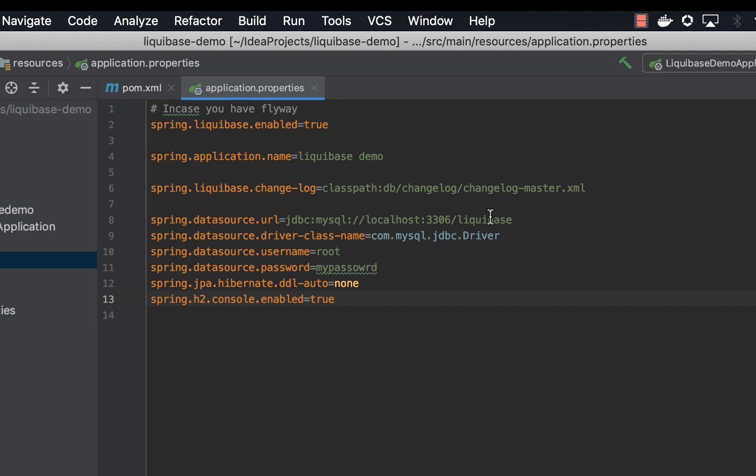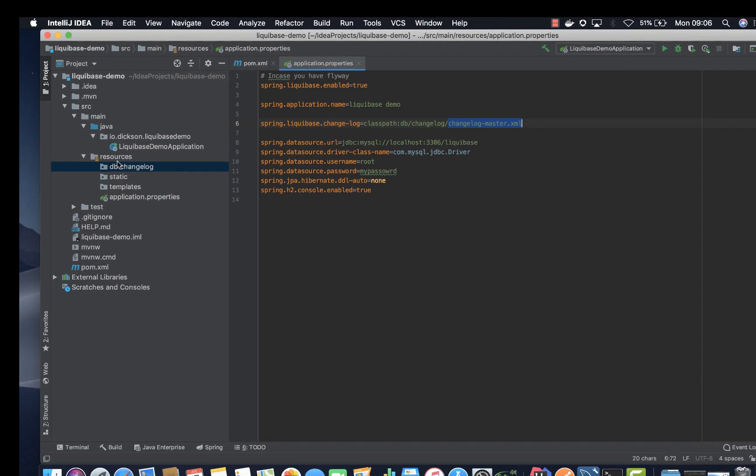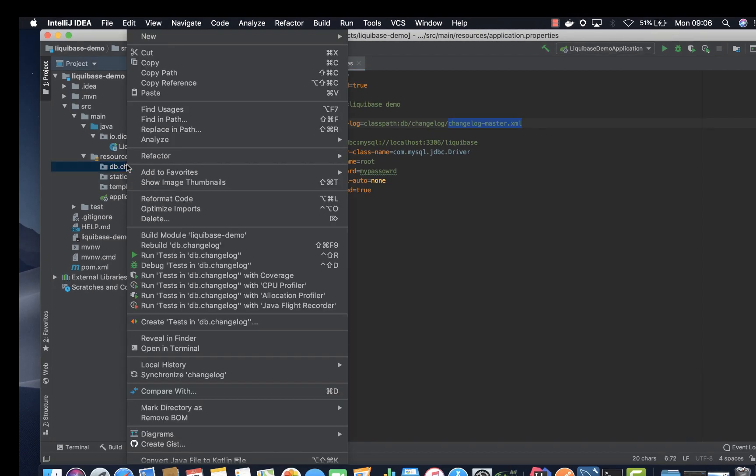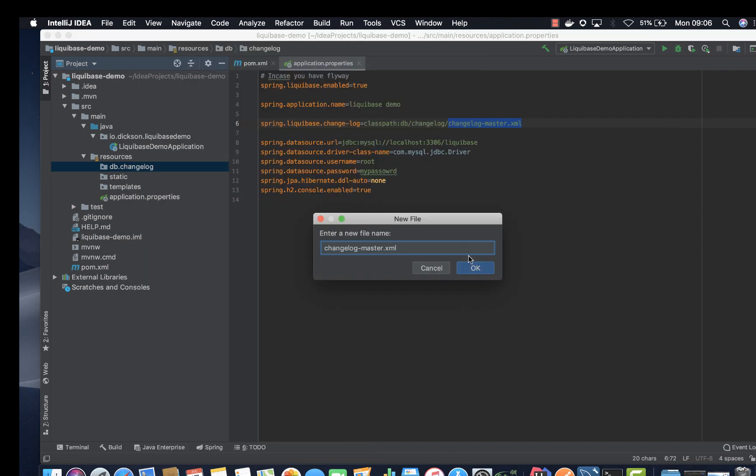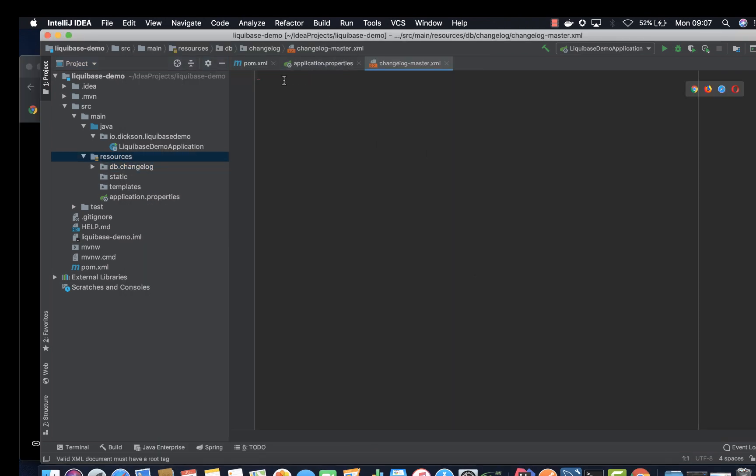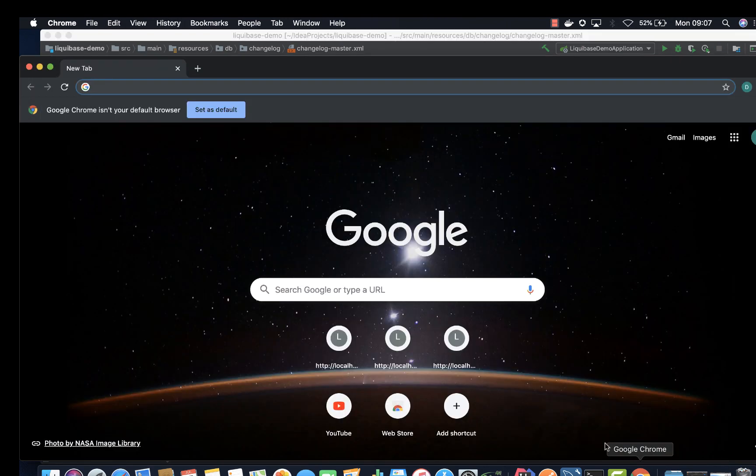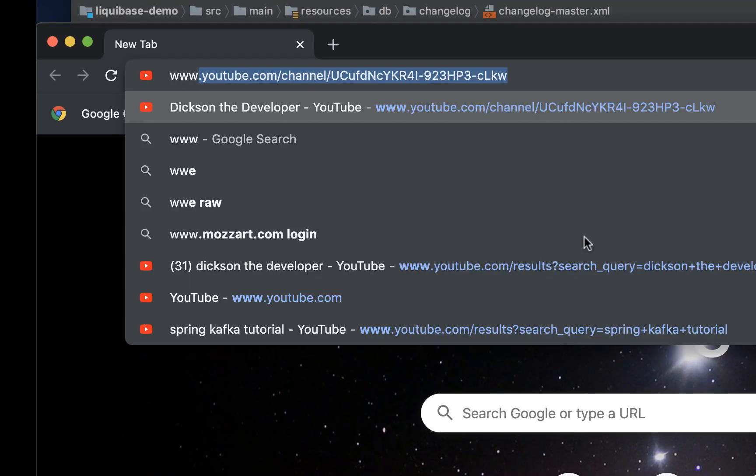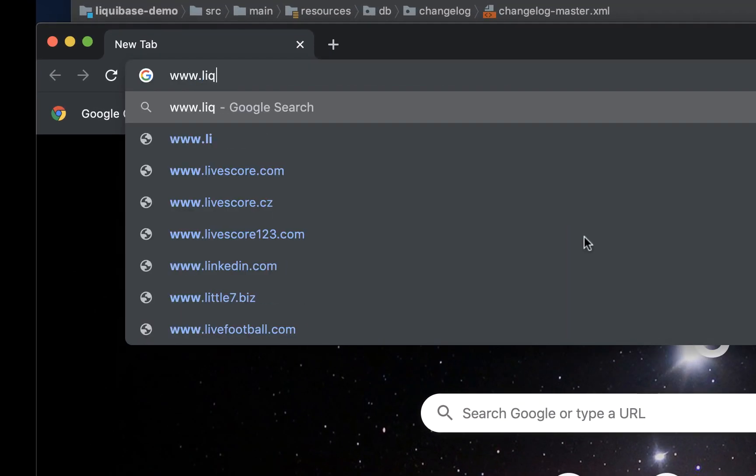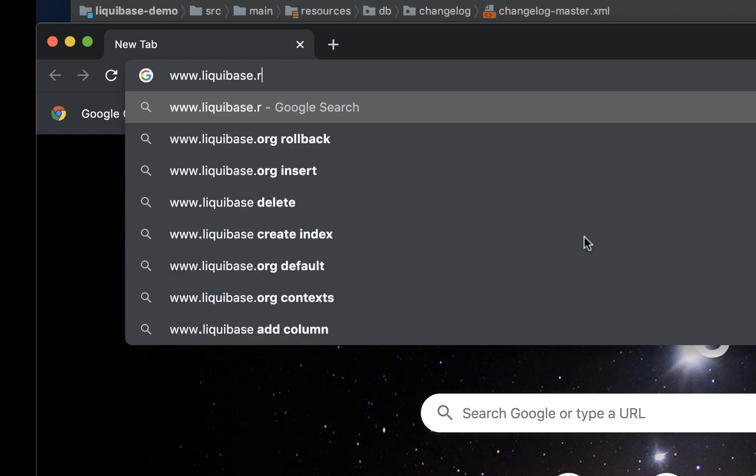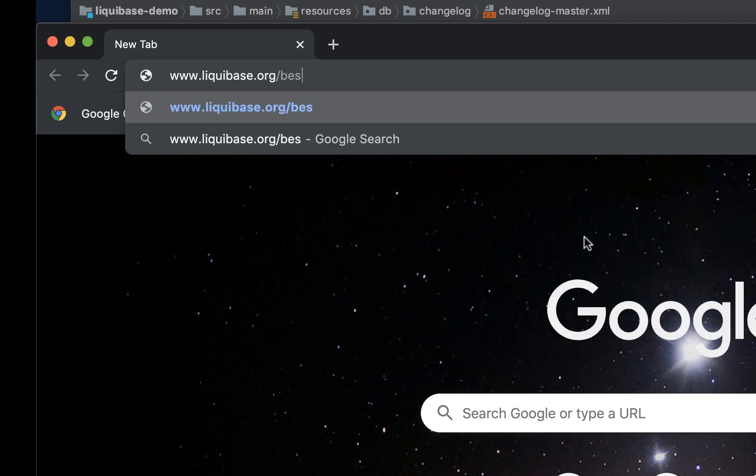We're going to create our changelog master file. I'll just copy that and then right here create a new file. Click ok. And then to populate our data in changelog master we need to have the template. So instead of typing the template from scratch, I'll go to www.liquibase.org/best-practices.html.